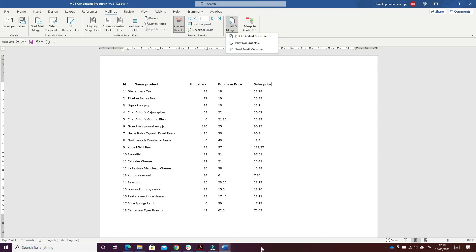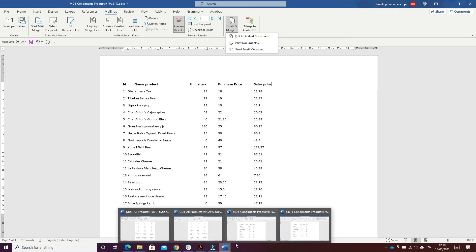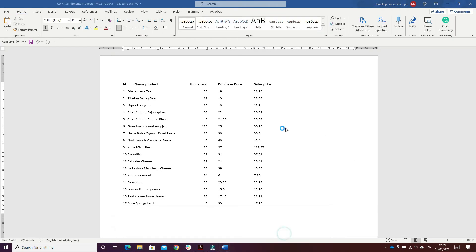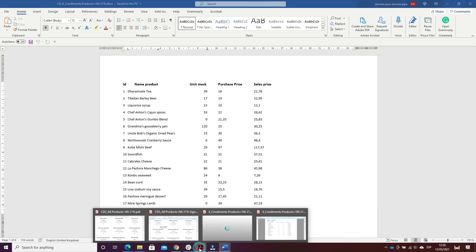I edited the individual document, combined and saved the document as the combined document 'Condiment Products'. Then I printed by repeating the same actions — printing the document to PDF and signing it digitally.